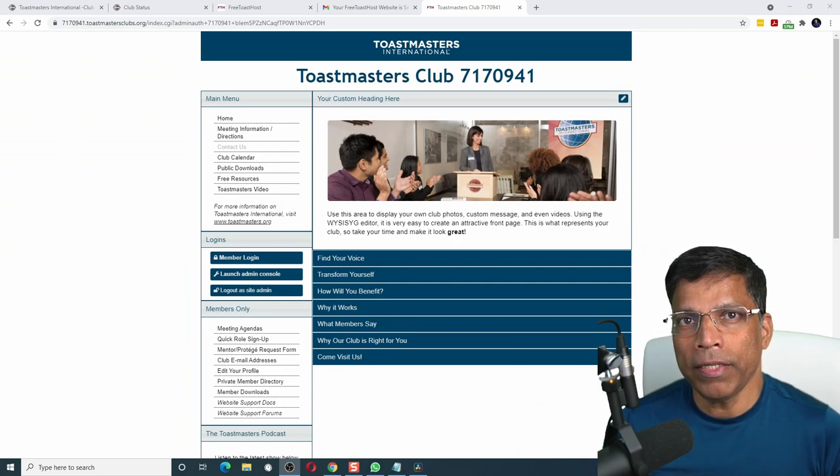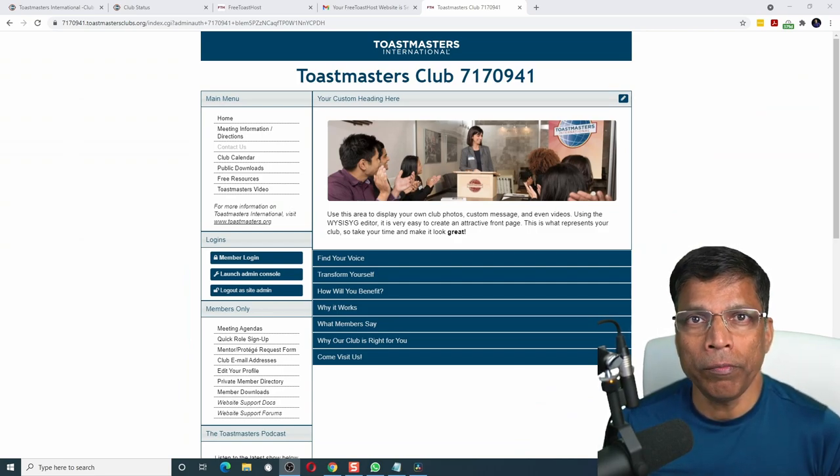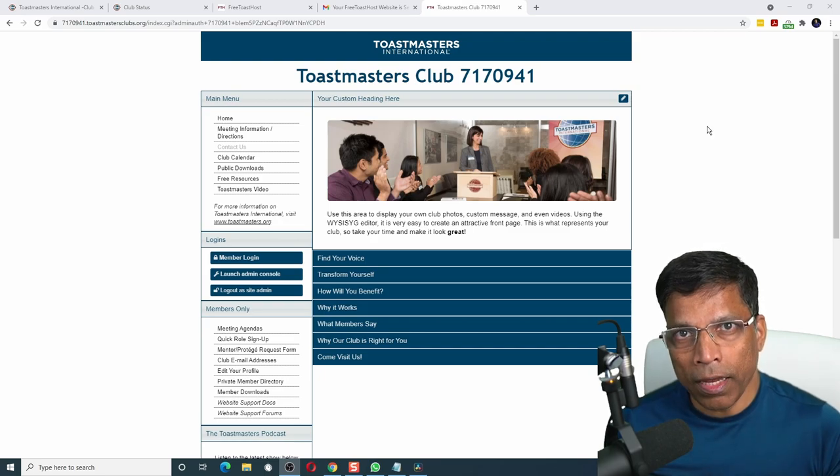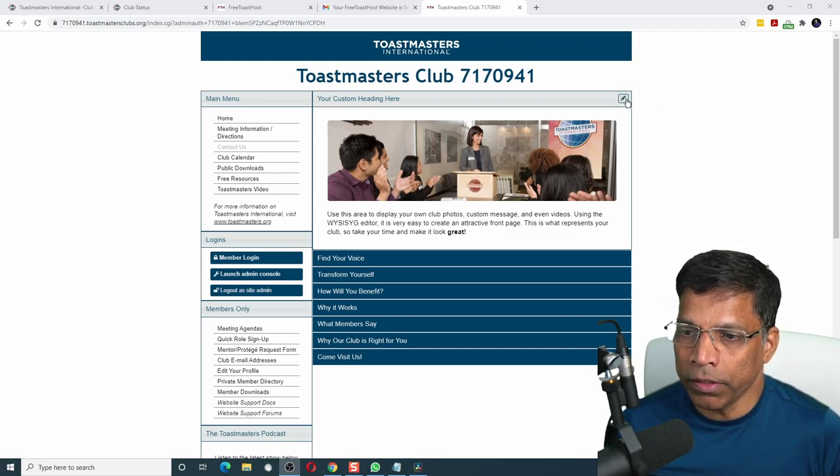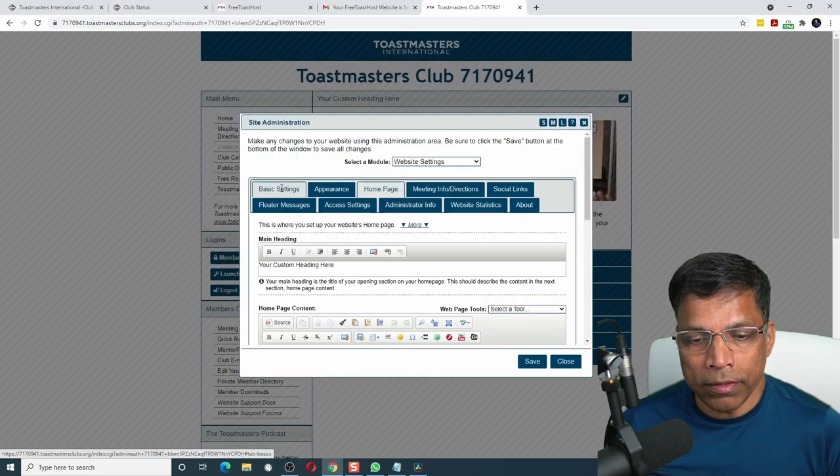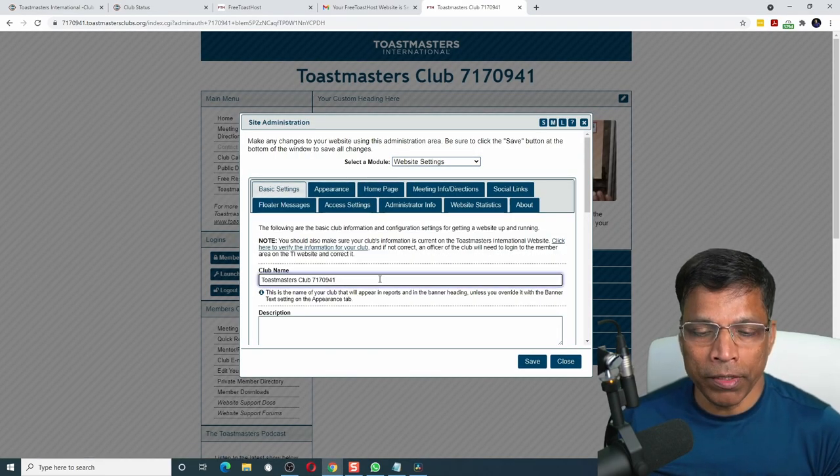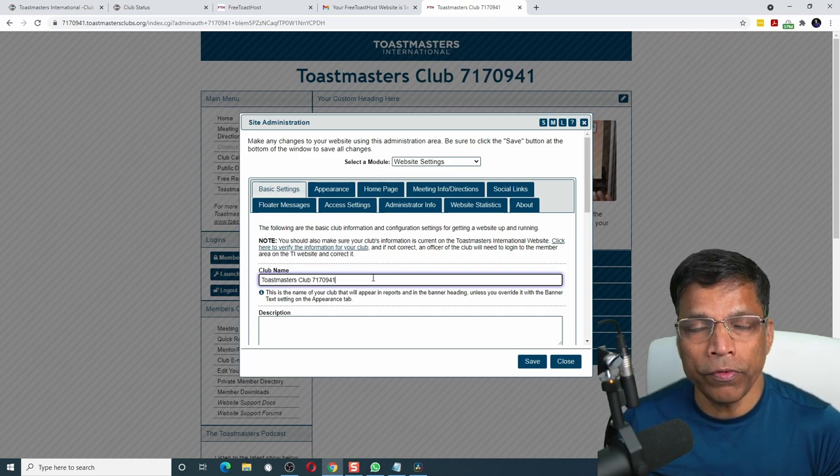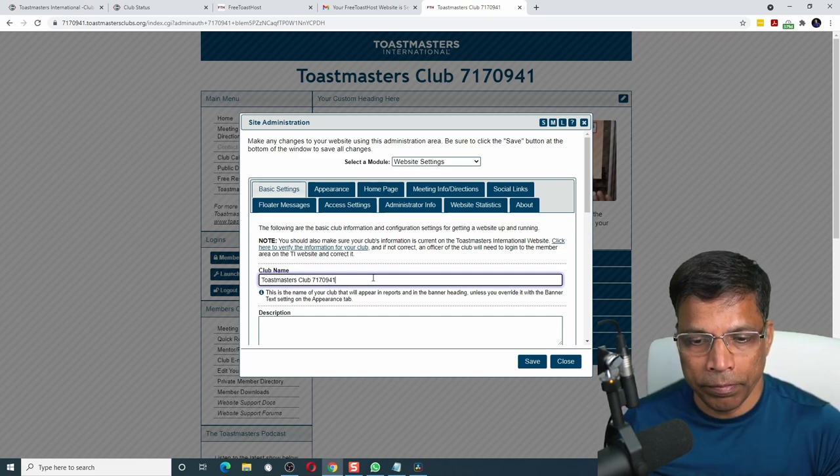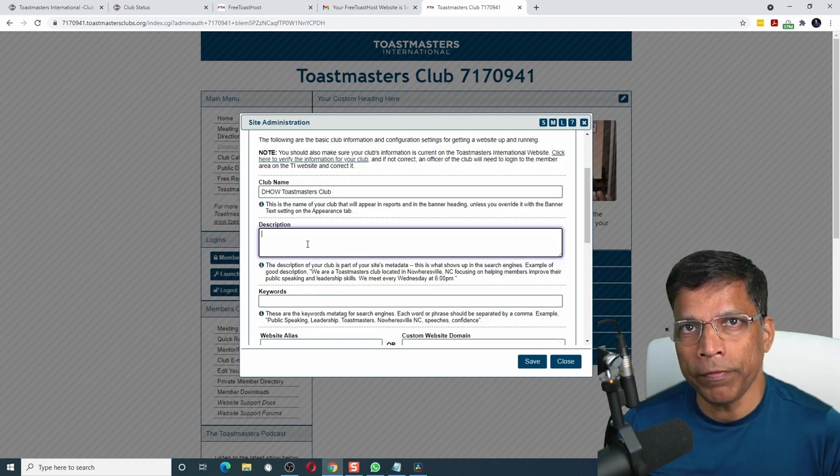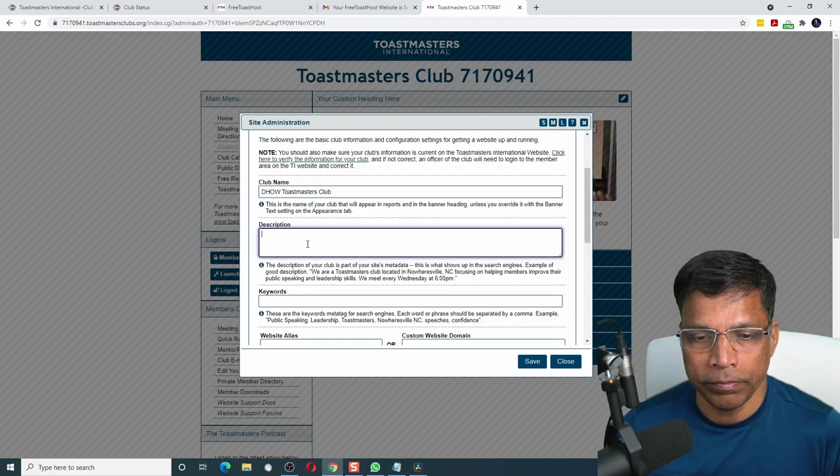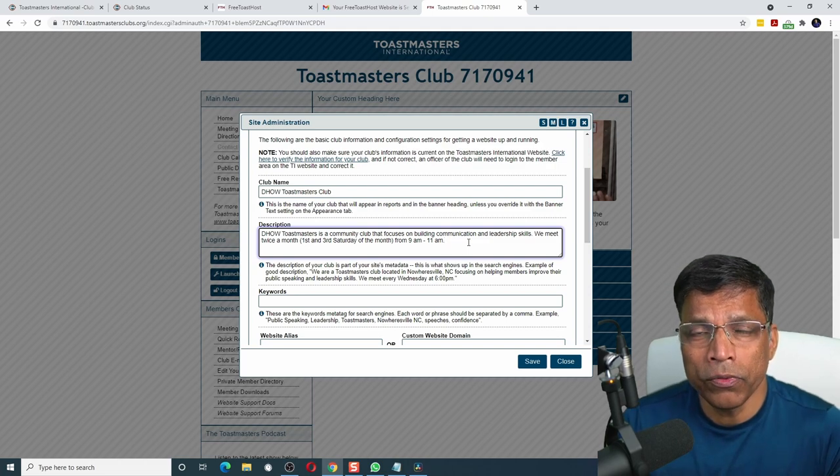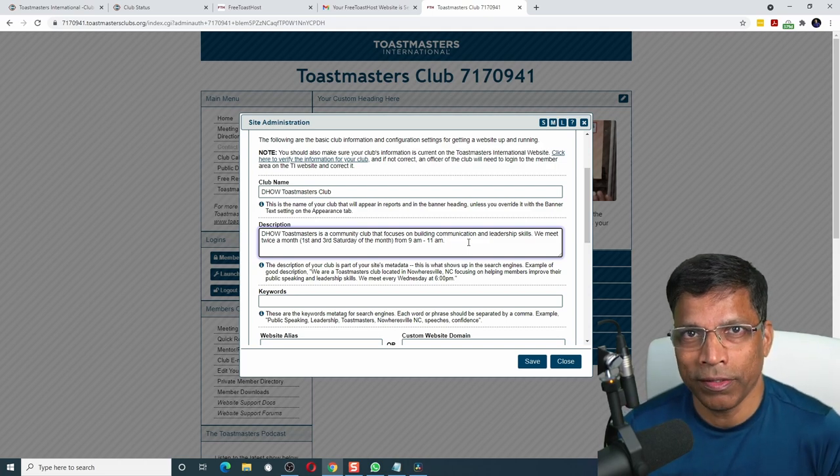Click close. Let's customize this website to give accurate information of the club to the public. Since I am a site admin, I get an option here to edit this content. Click on the basic settings. We can change the club name. Instead of saying Toastmasters club number so and so, we can give our actual club name. Dow Toastmasters club.